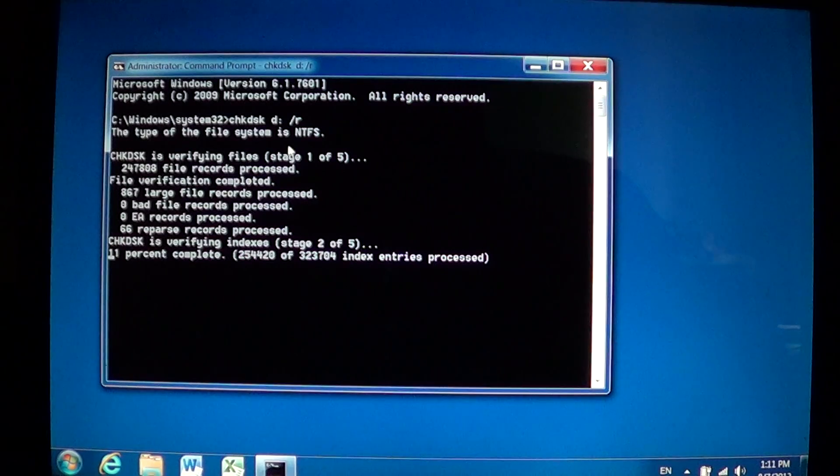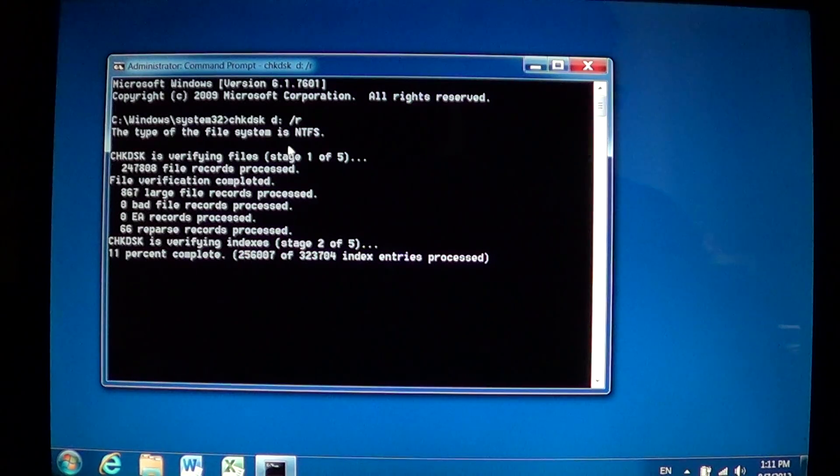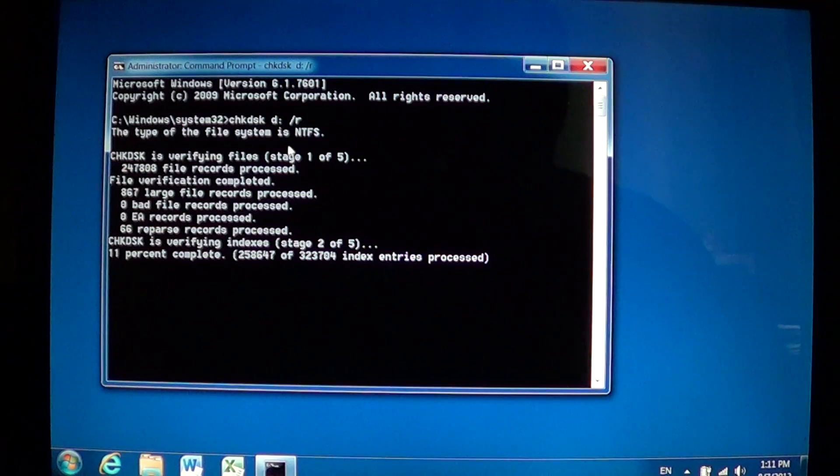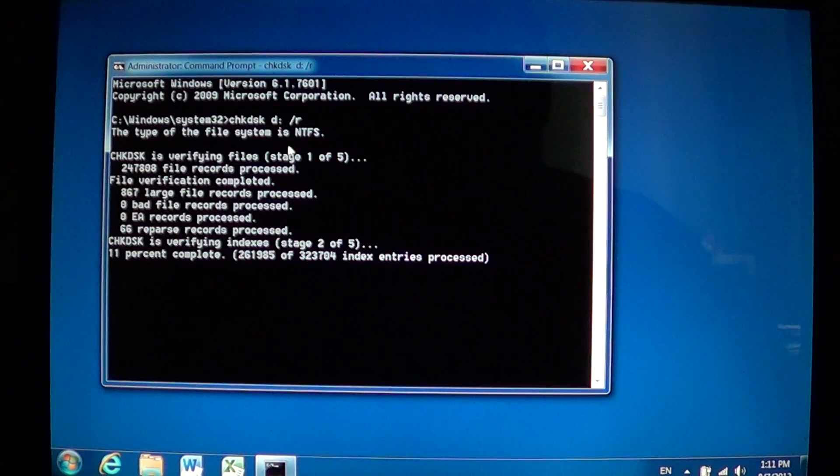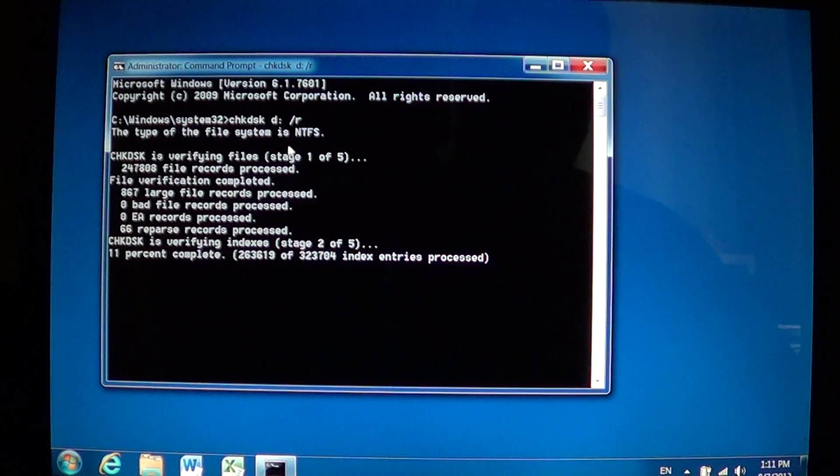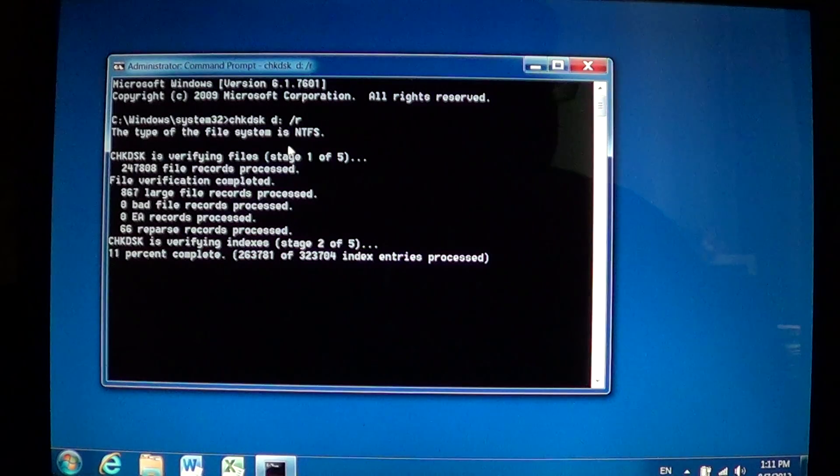CHKDSK is a great utility if you think your hard drive has corruption on it, bad files, maybe bad sectors. CHKDSK with the slash R option checks pretty much everything in the entries on the hard drive itself.